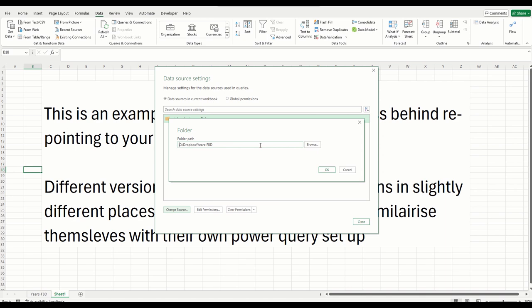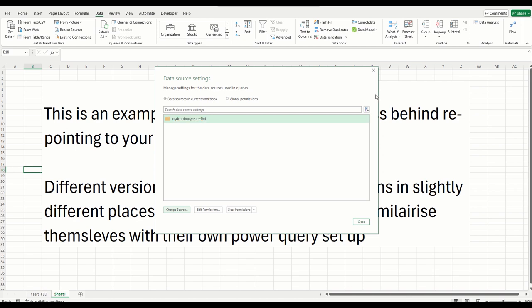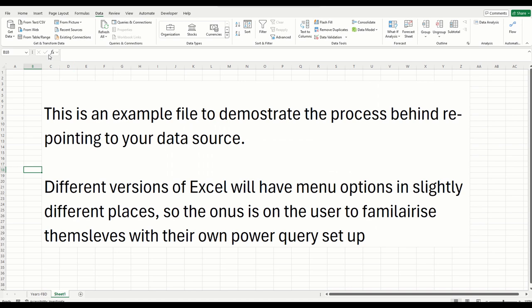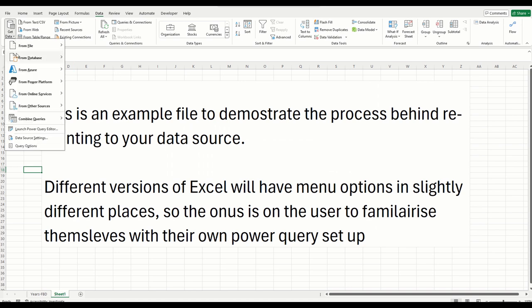You can then either type or click browse and navigate to the folder that you want to use. Now, it simplifies things if you keep the files in the same format in terms of naming conventions. So they need to be current and historic for FBD. Although if you want to rename them something differently, you can and just remap that within the Power Query editor itself. But that is by far and away the simplest way to do it: navigate to data source settings.